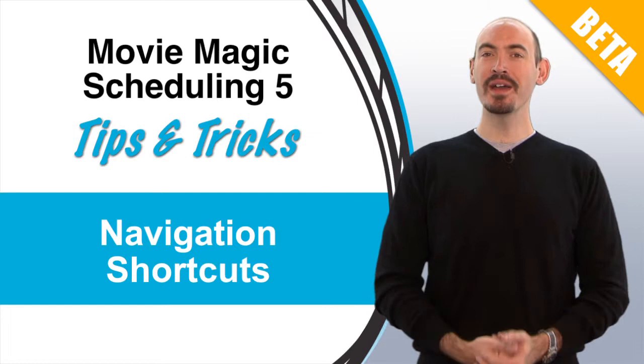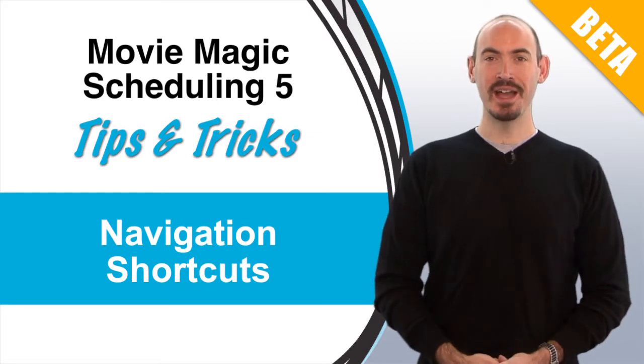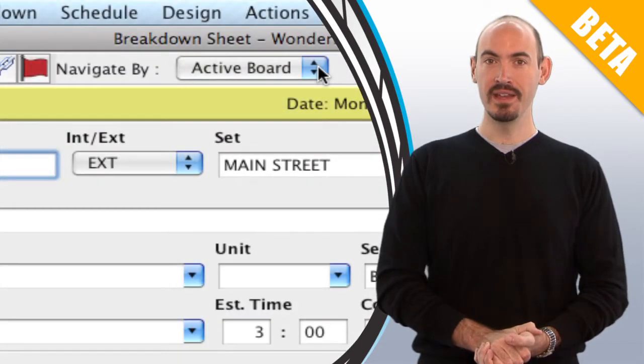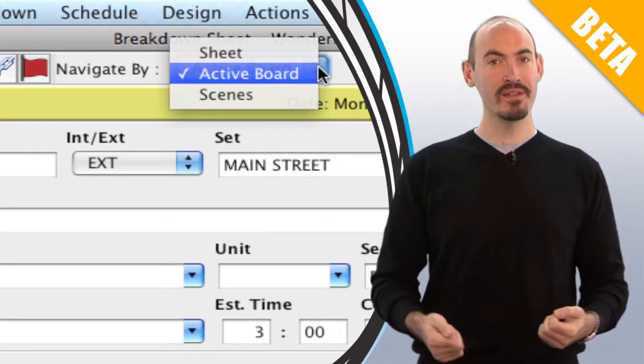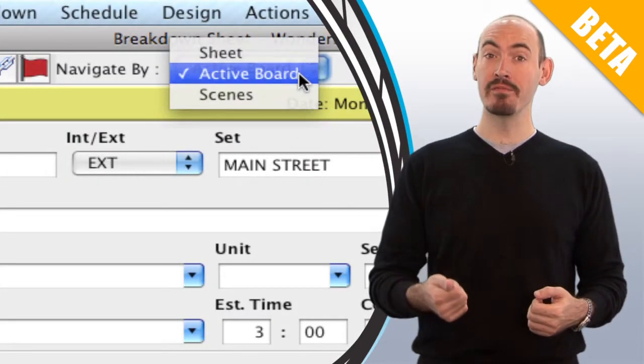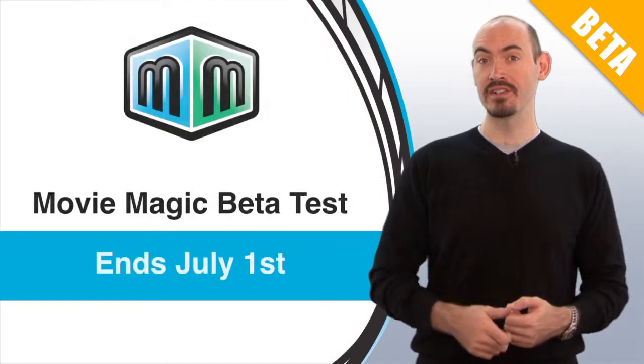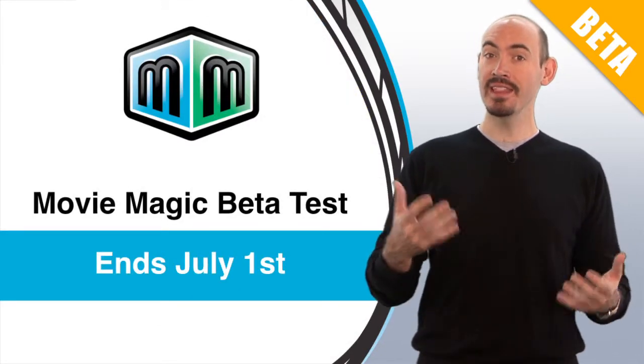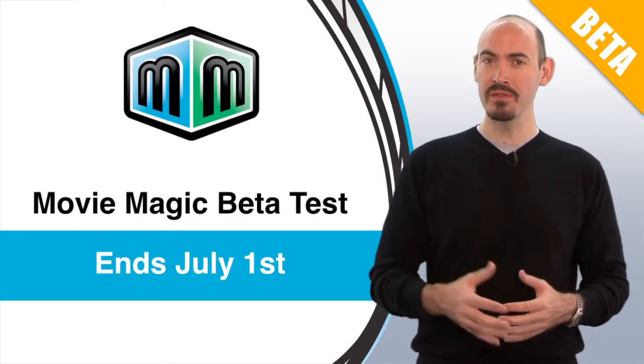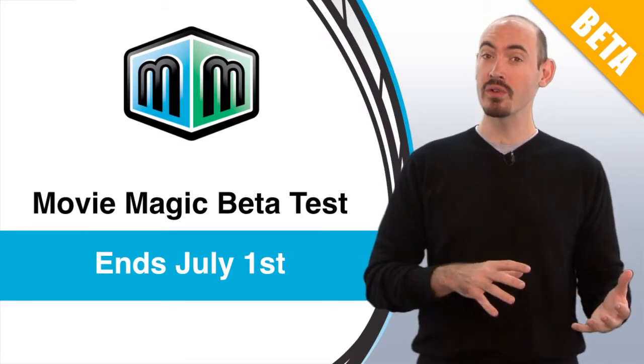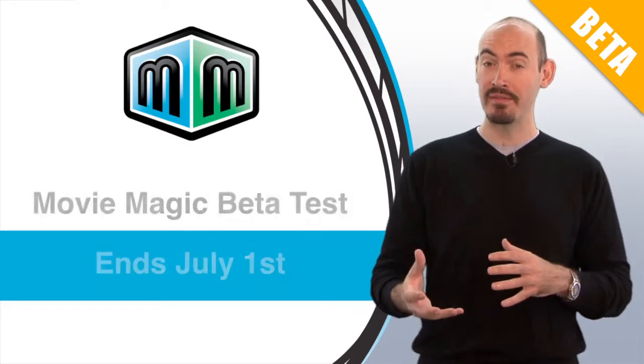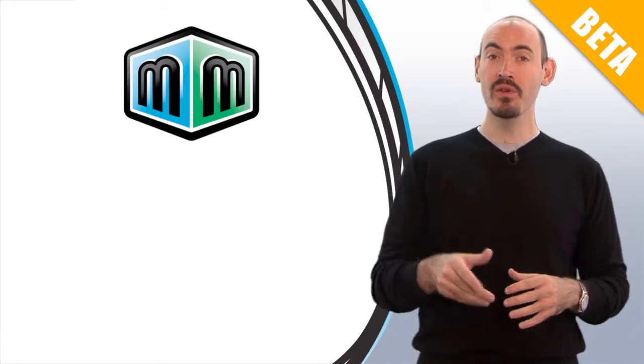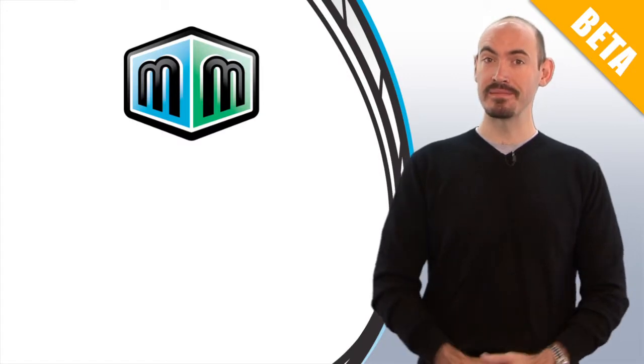Hello and welcome to another Movie Magic Scheduling Tips and Tricks. I'm your host Steven Konchalik and in this video I'm going to be going over some navigation shortcuts. Now we've gotten a lot of great feedback from the public beta of Movie Magic Scheduling 5 that's going to be ending on July 1st, and in that feedback I've noticed a lot of people don't know about some of the navigation shortcuts that we have in the application. So I want to go over some of those to help you work a little bit faster.